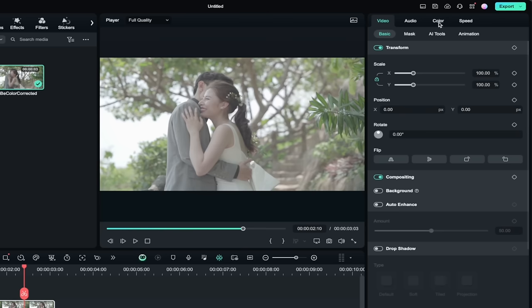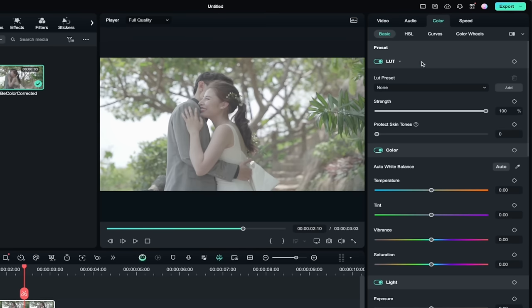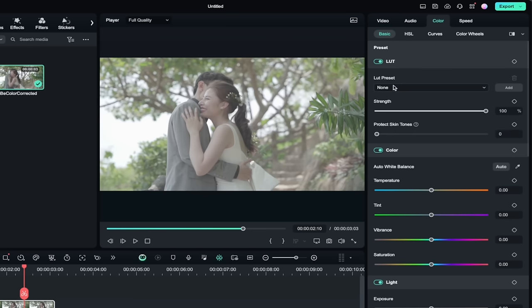I am of course going to go ahead and click on color and when I do that, you're going to see a few things. We have some presets here, so we have one that's called preset LUT. This means lookup table and if I turn this toggle on, I can now use a LUT preset.